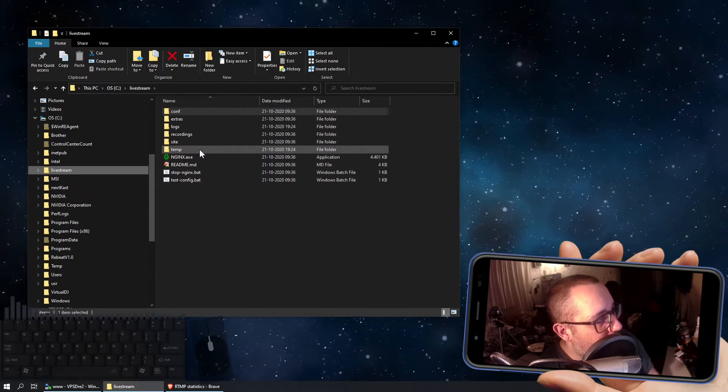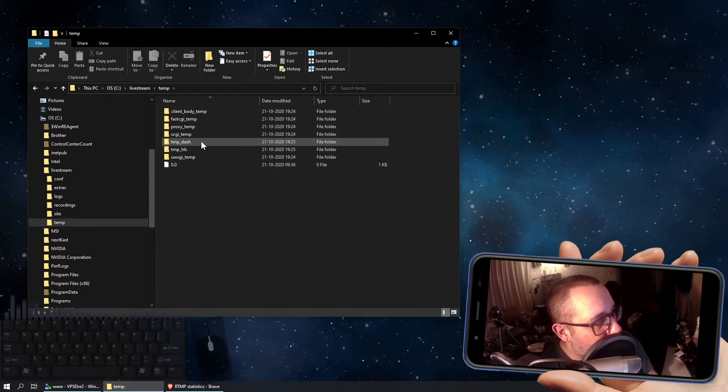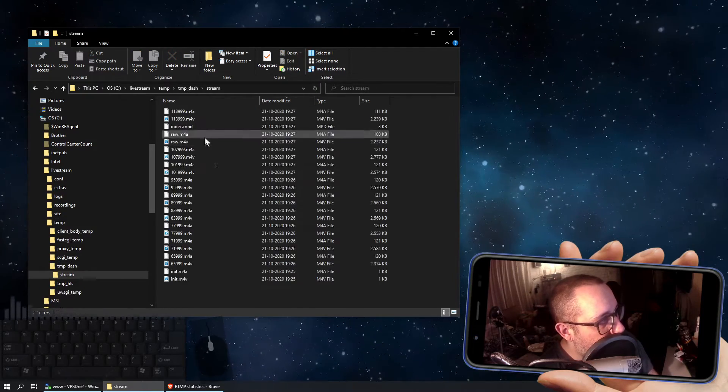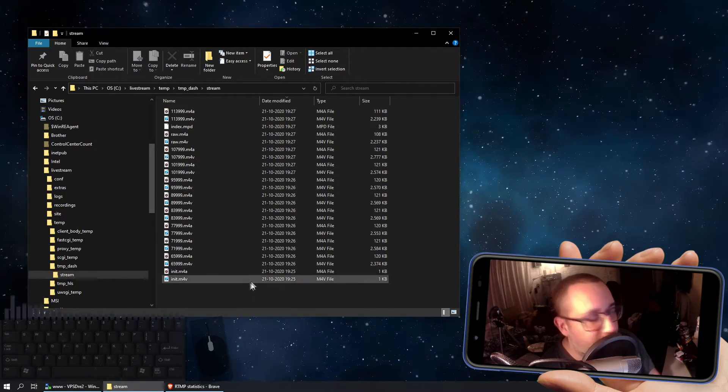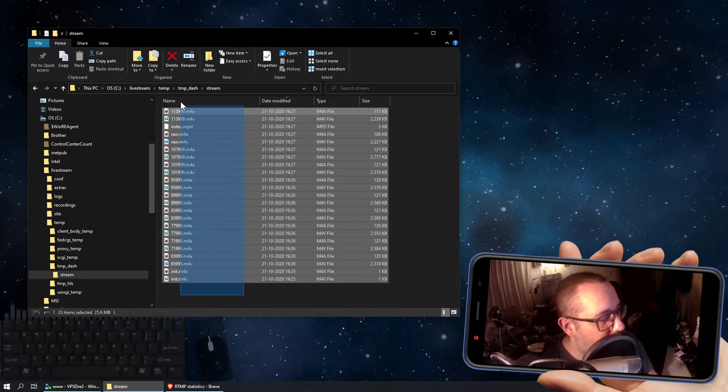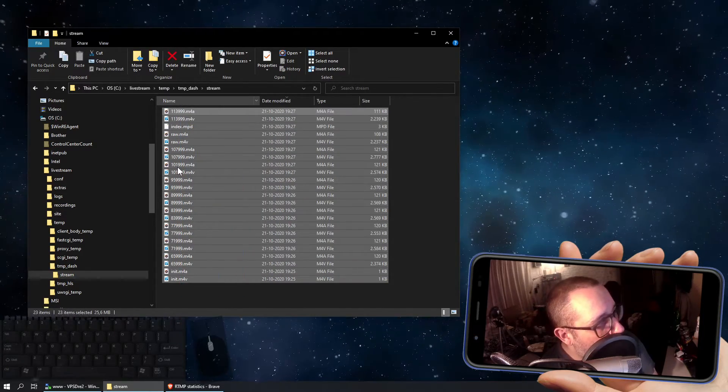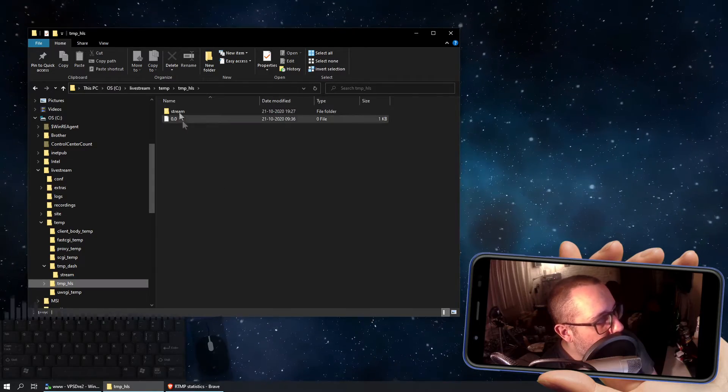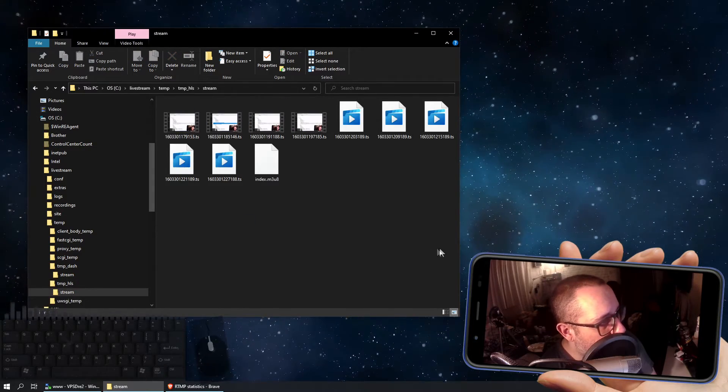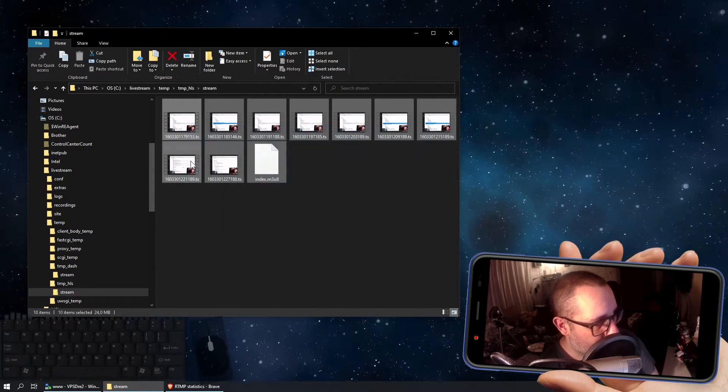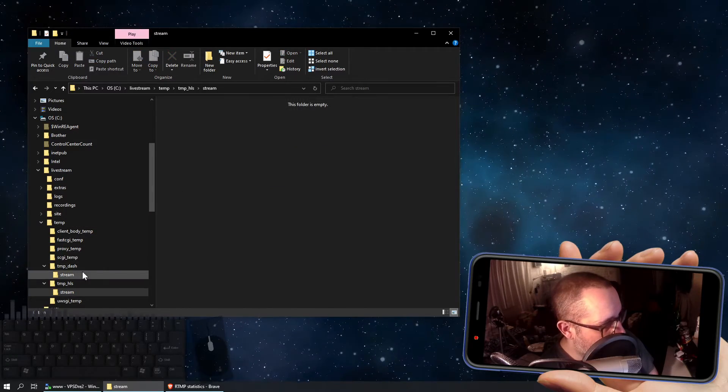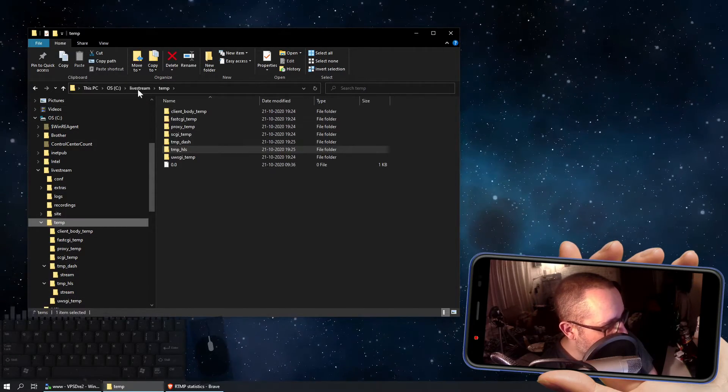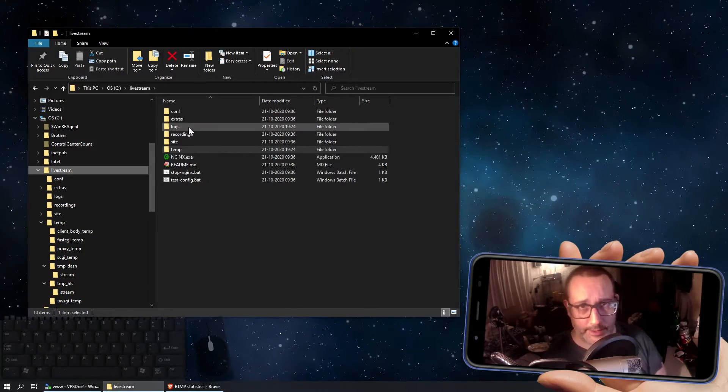And if you go to the temp folder and you open the TMP dash and stream, there you can see all these sliced video files. They constantly get created by nginx, and these are actually the files that are shown to you if you watch the stream through HLS or dash. I'm just quickly going to remove them because what I'm going to do is I'm going to copy the temp folder, but first let me tell you why.